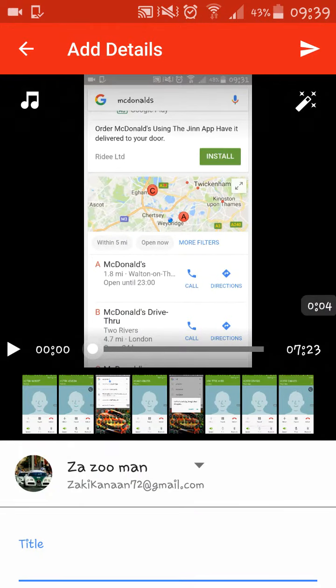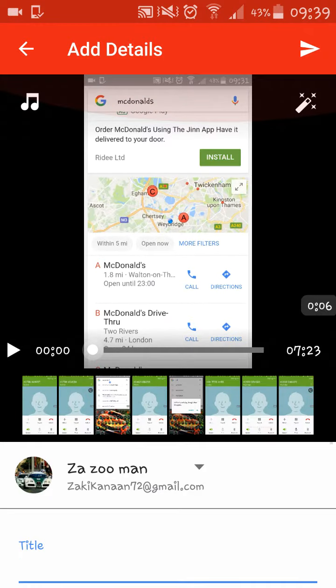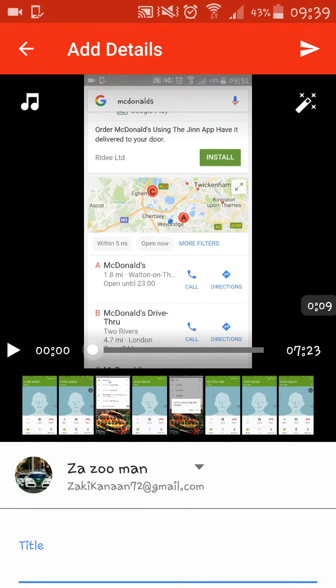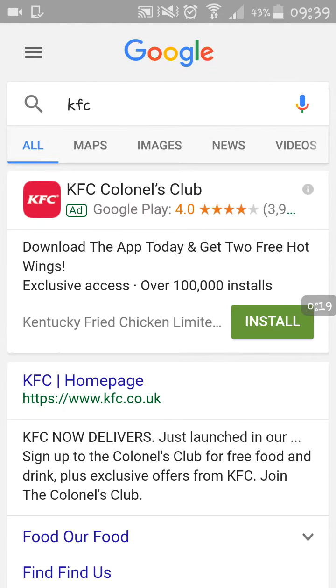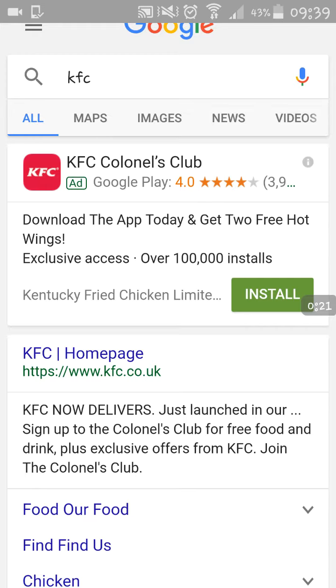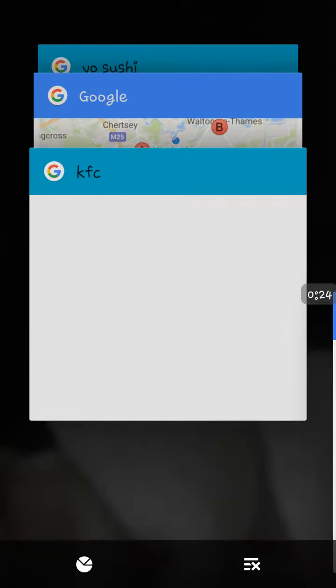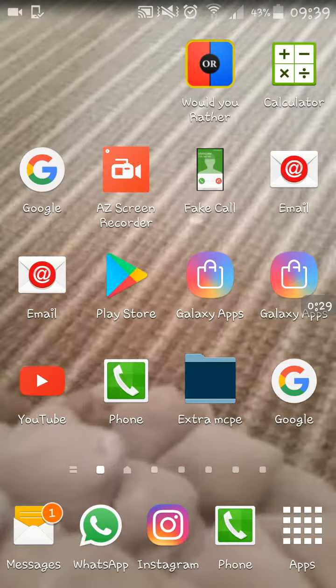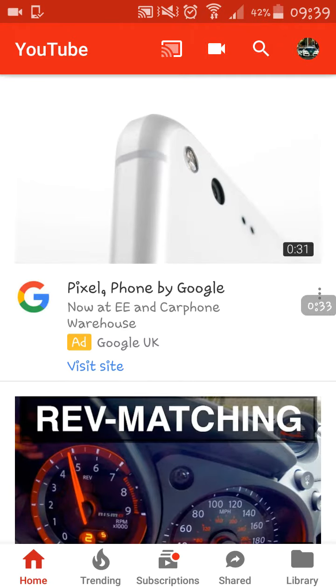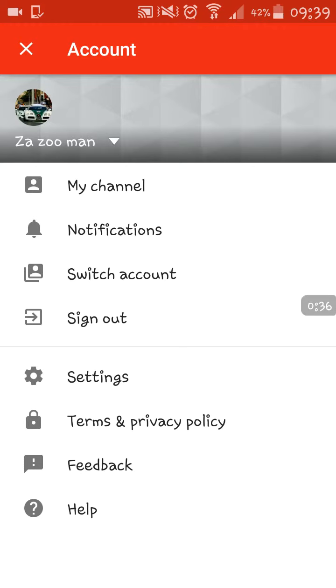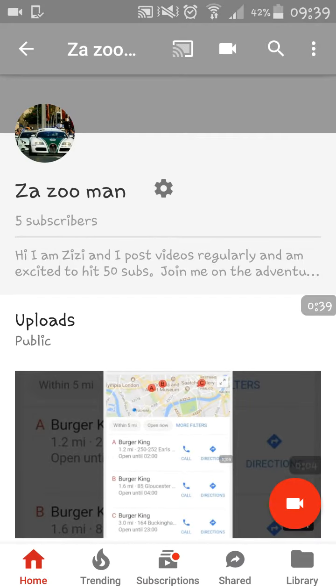I'm going to show you how to upload a video. So you go on to YouTube, put the thing in your corner and press 'My Channel'.